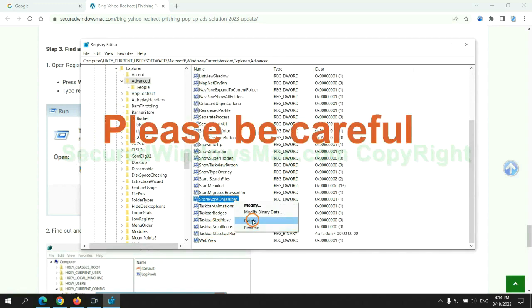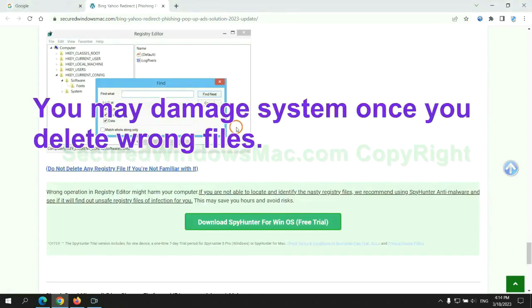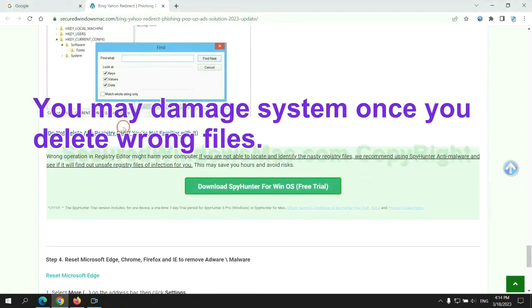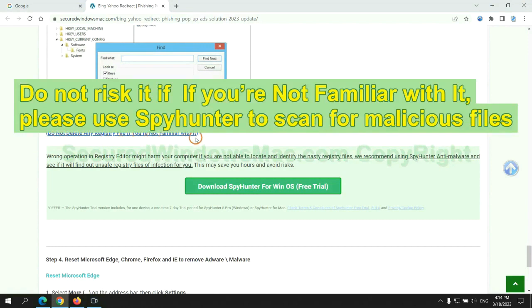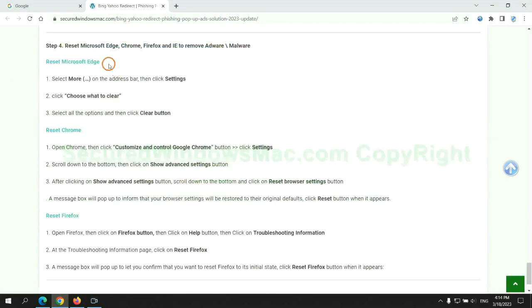Please be careful. You may damage system once you delete wrong files. Do not risk it if you are not familiar with it. Please use SpyHunter to scan for malicious files.